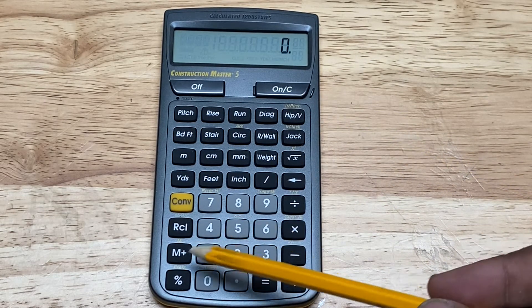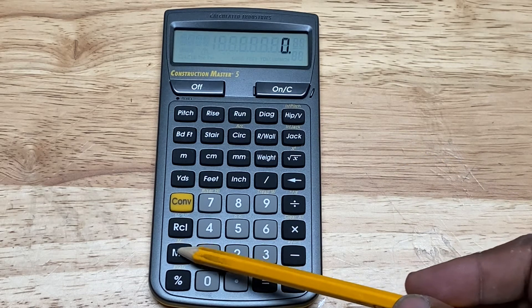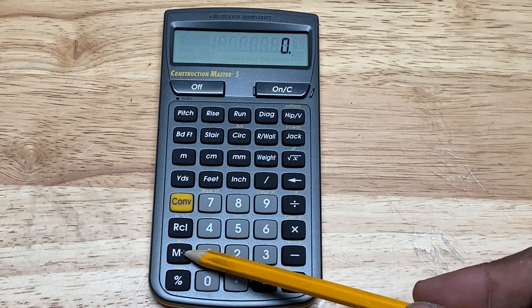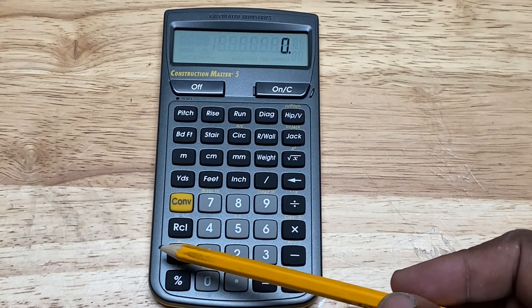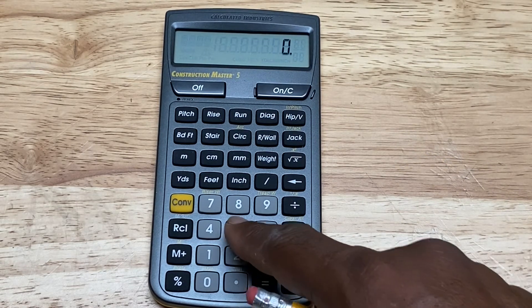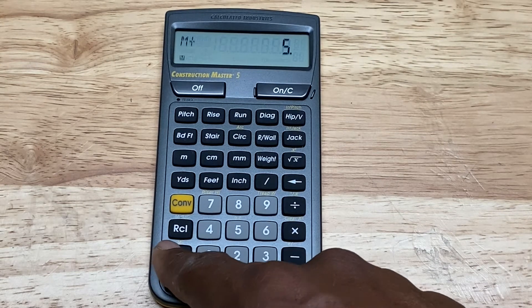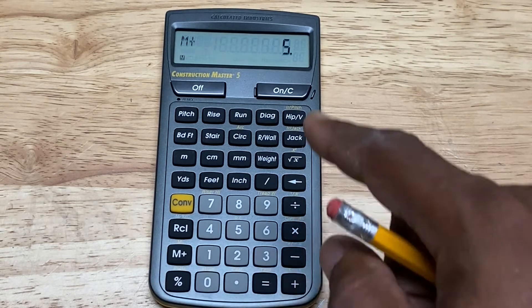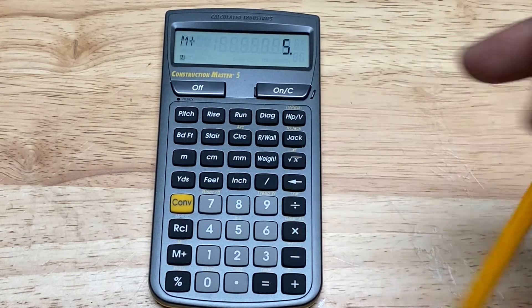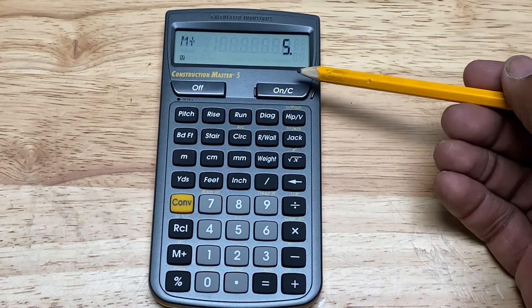The only way the recall key will be of use is if you stored the value in the memory of the calculator in the first place. You do that with this M plus button — this is a memory button. So for example, if I press 5 and then press the M button, that adds that 5 to the memory.